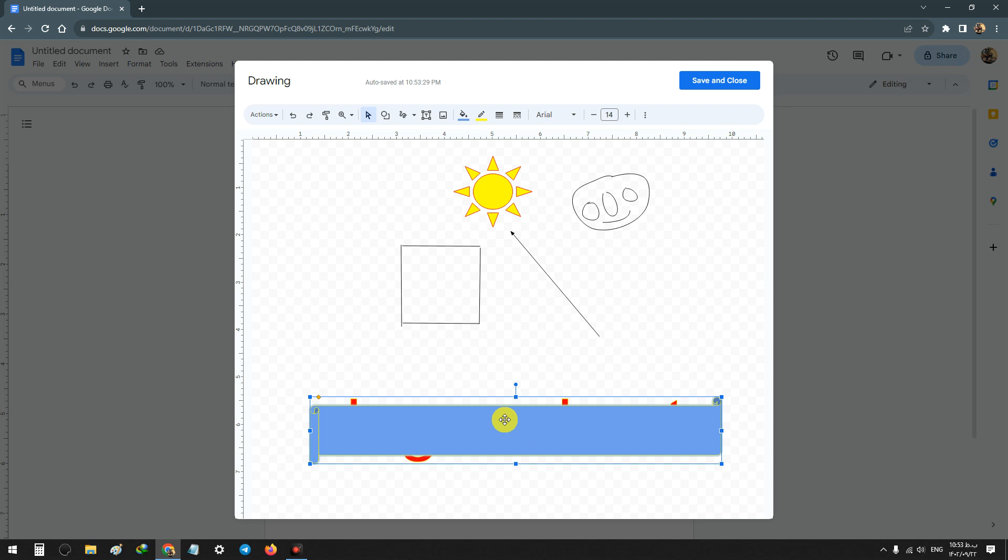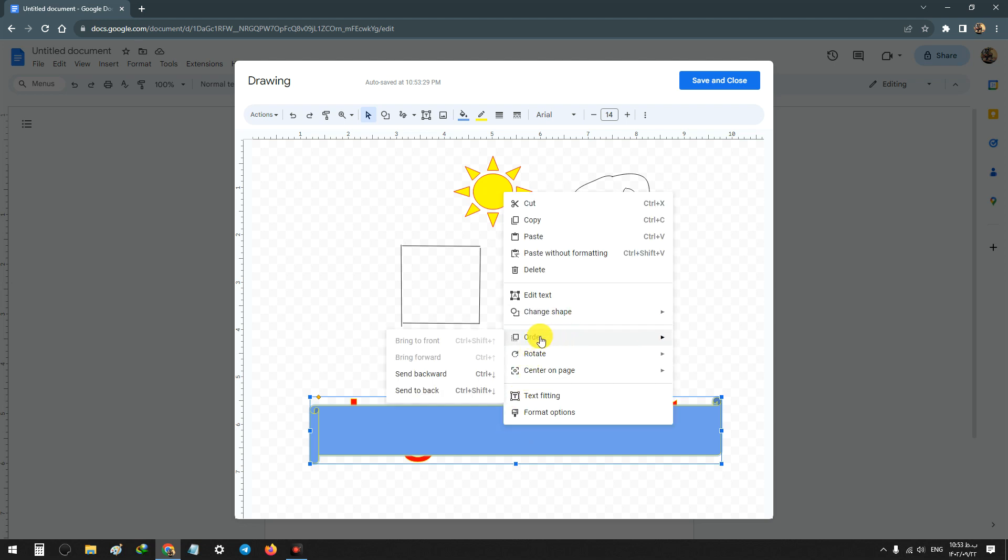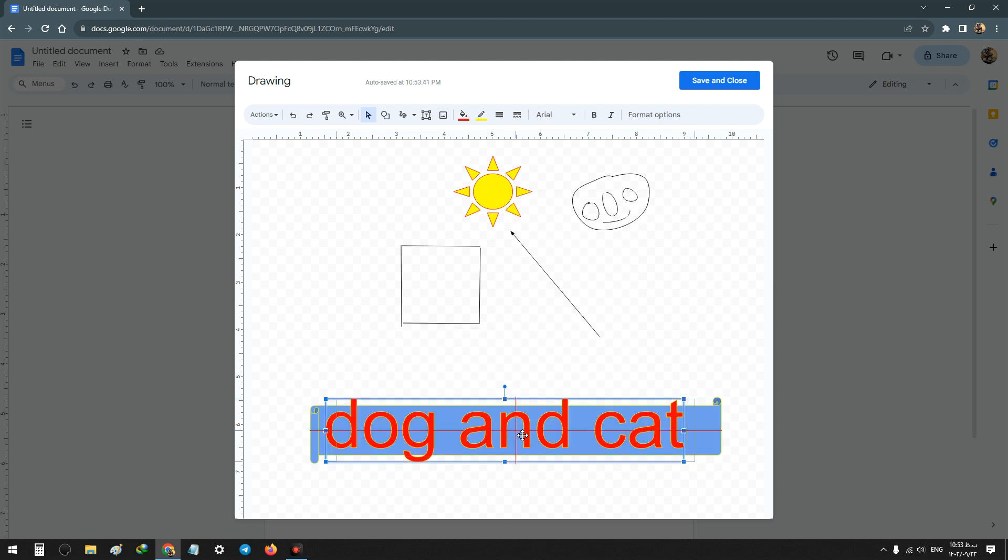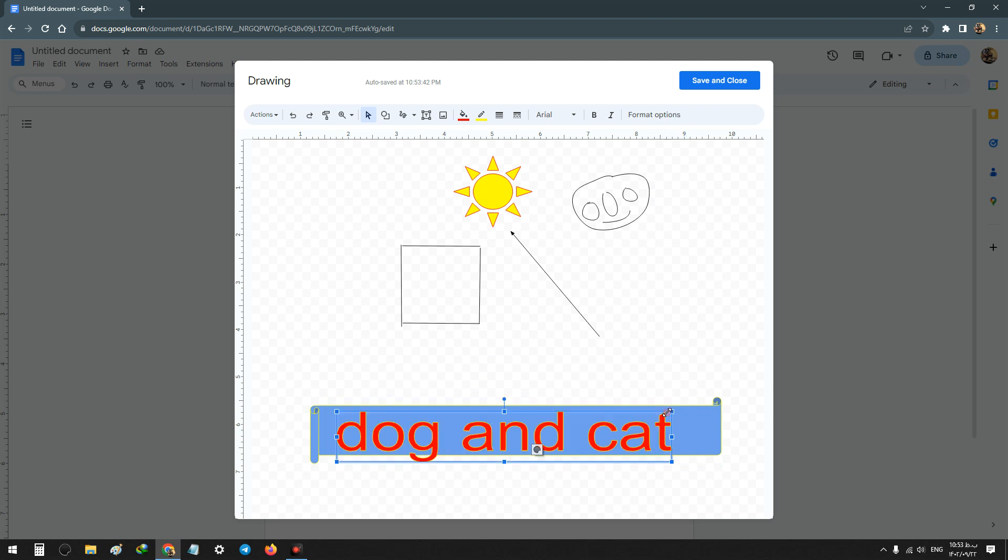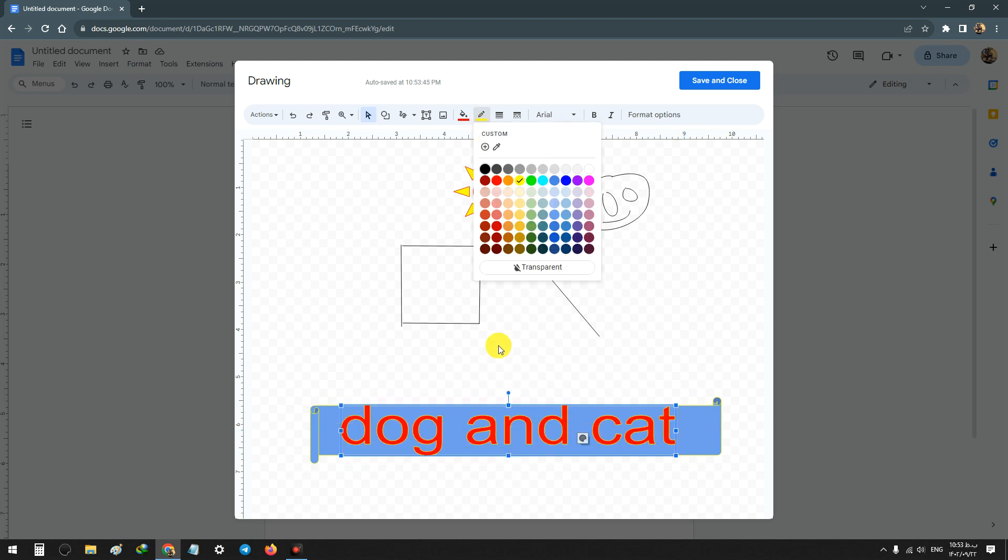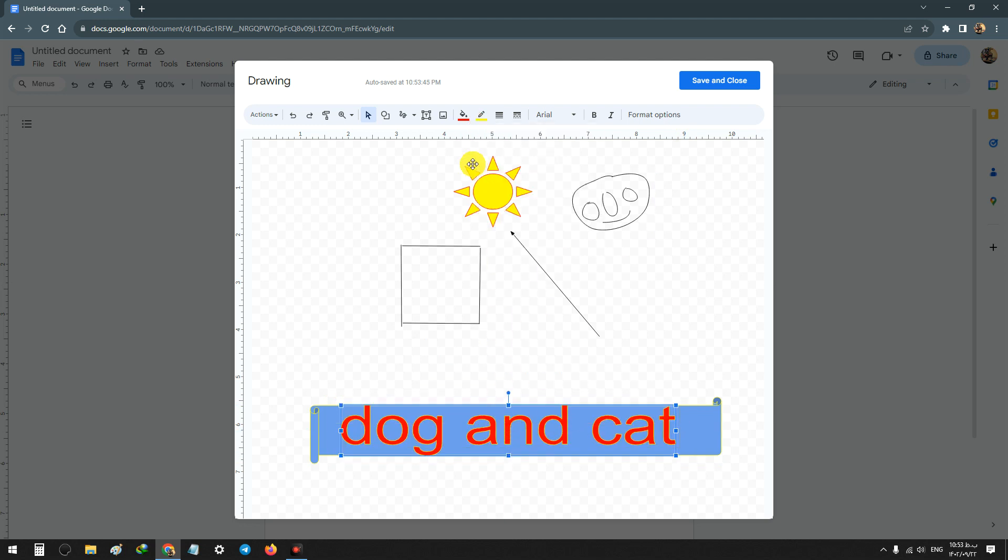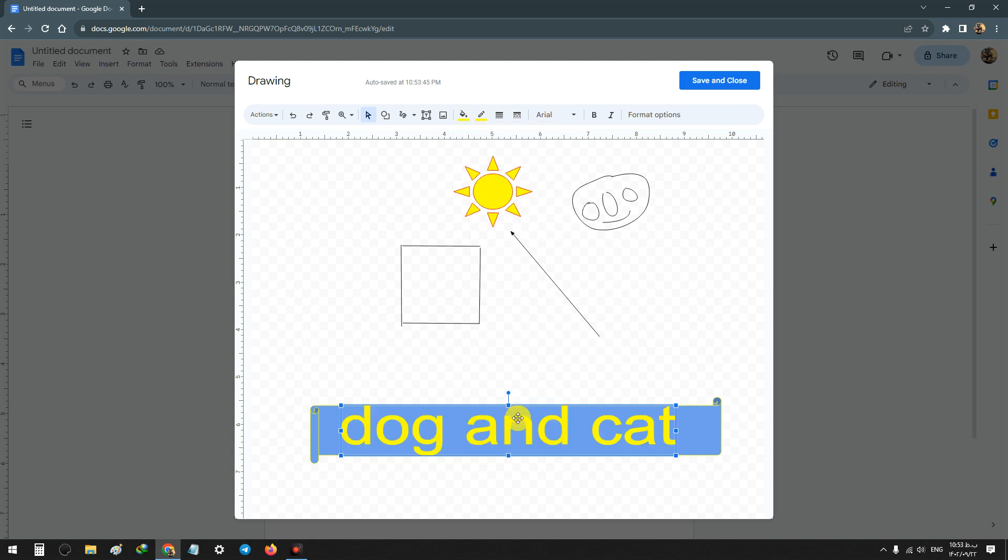Now right click and choose from Order: Send Backward, so the text will be on top. You can change the color.